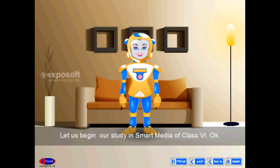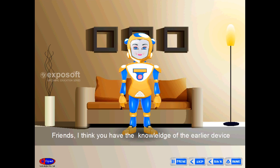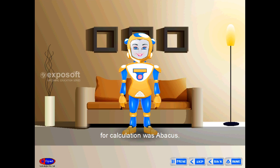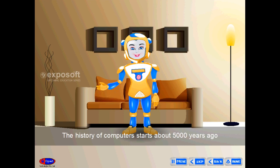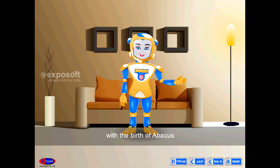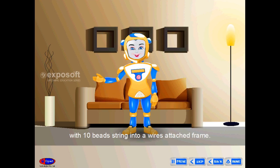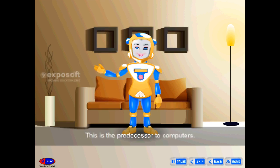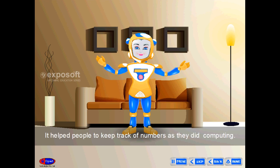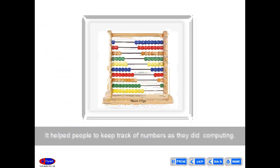The history of computers starts about 5,000 years ago with the birth of the Abacus — 10 beads strung into a wire-attached frame. This is the predecessor to computers. It helped people keep track of numbers as they did computing, and was initially used for arithmetic tasks.